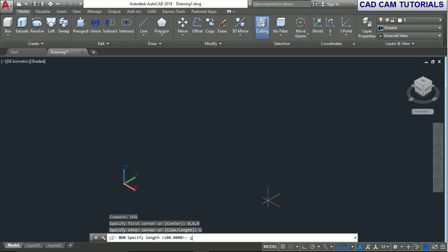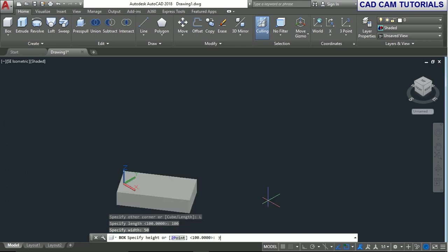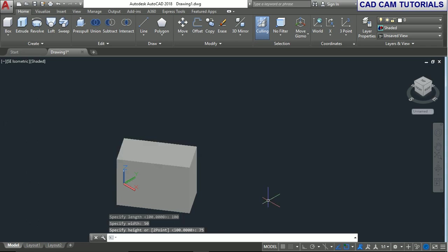Specify length as 100, width as 50, and height as 75. This creates a box using the length method in the box command.